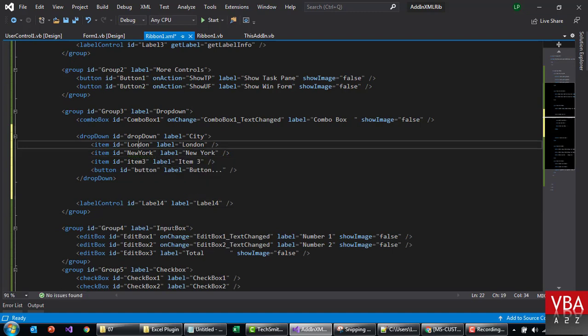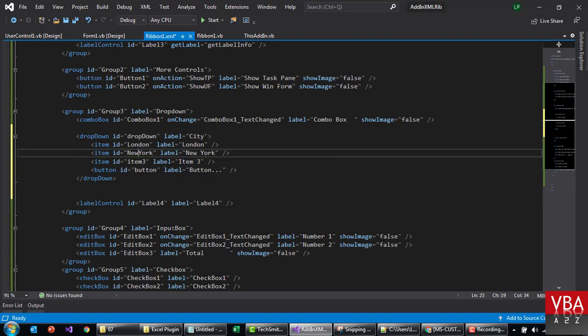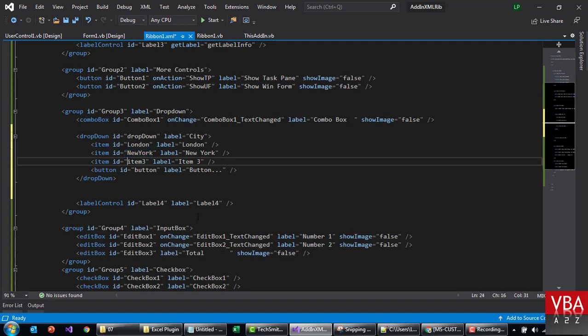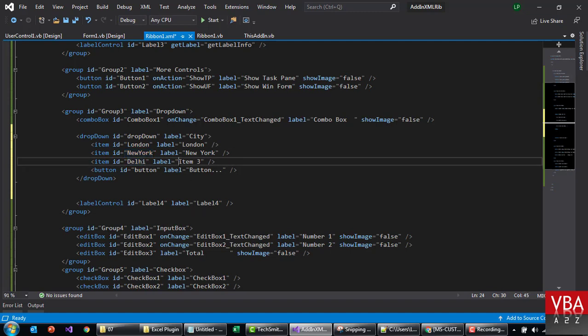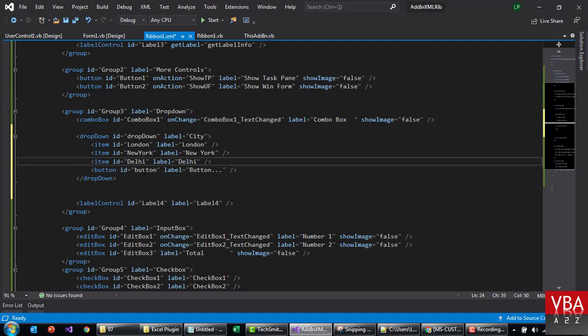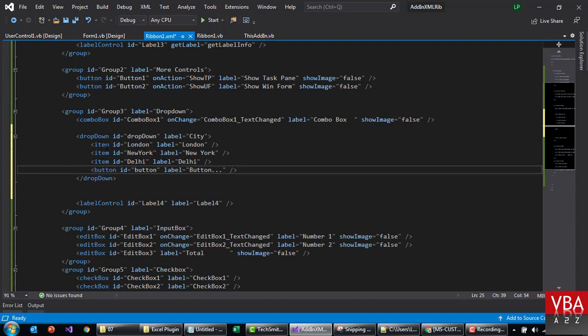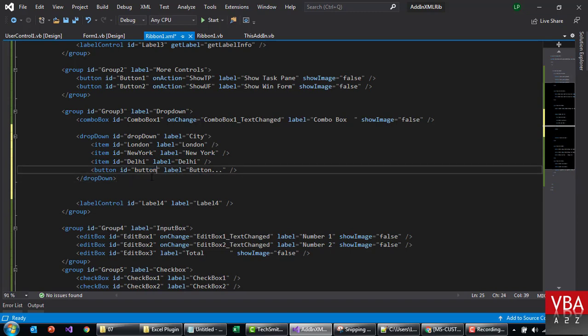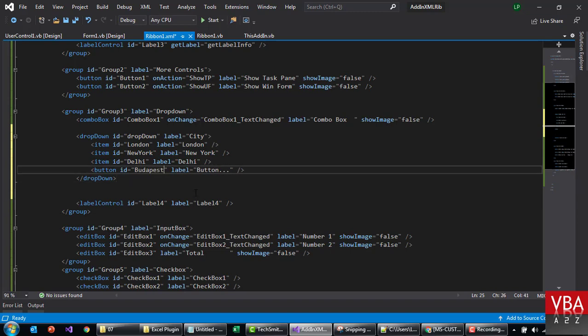The ID cannot be blank. Next is gonna be maybe Delhi, and then we can even have a button here if you want. We'll just leave this as, maybe put a Budapest.